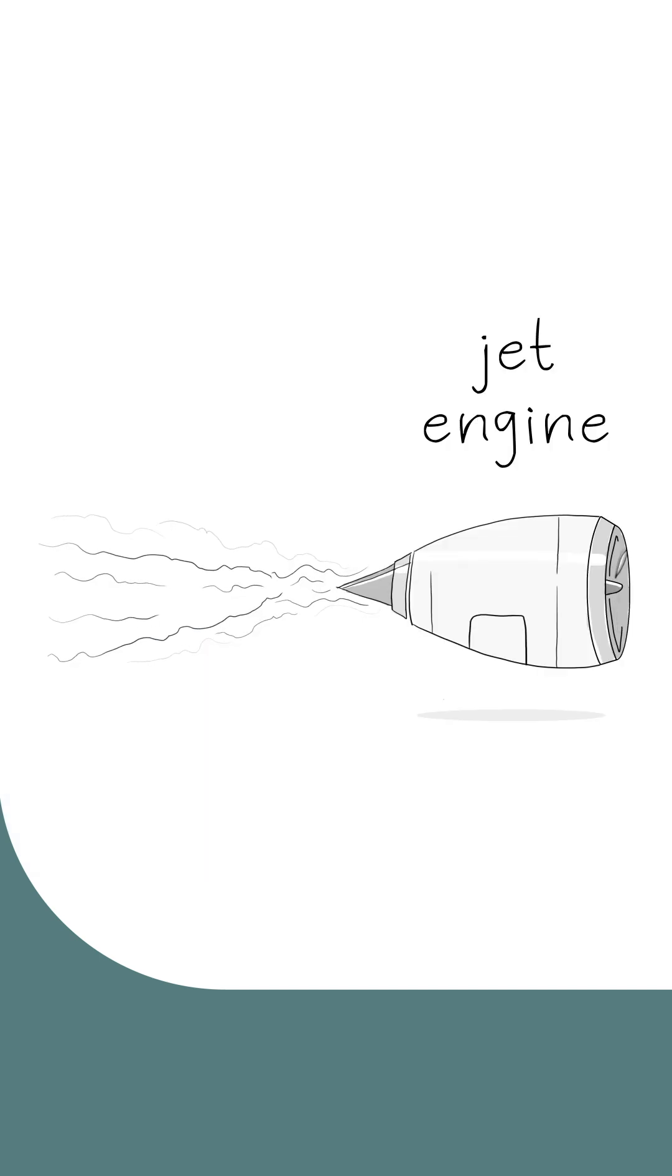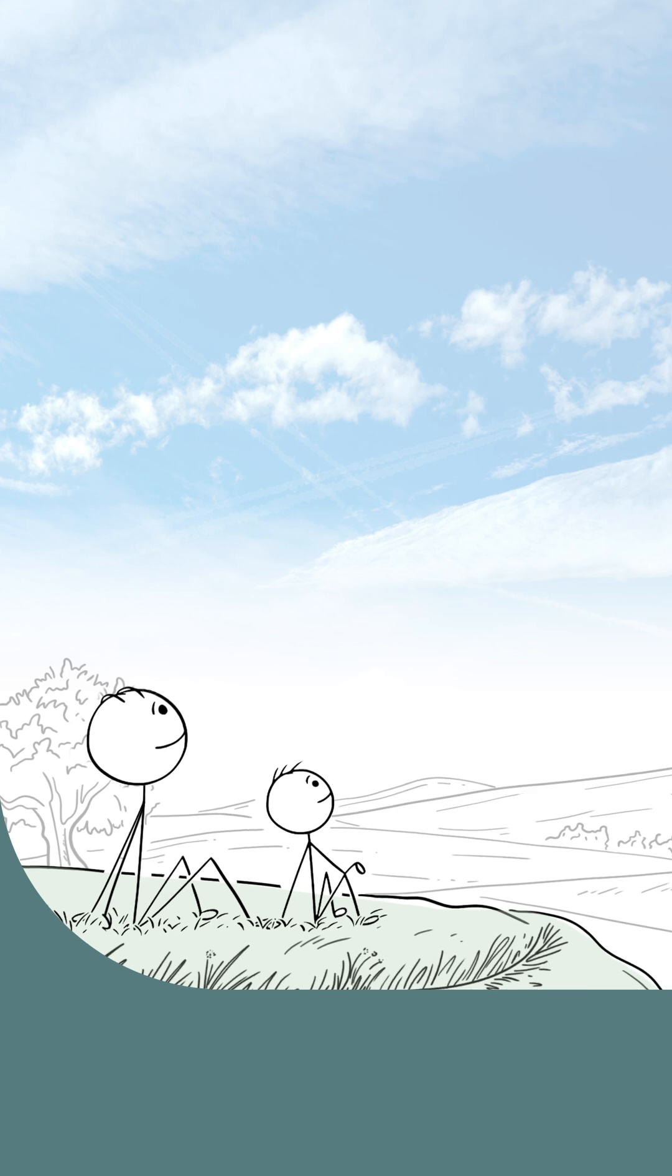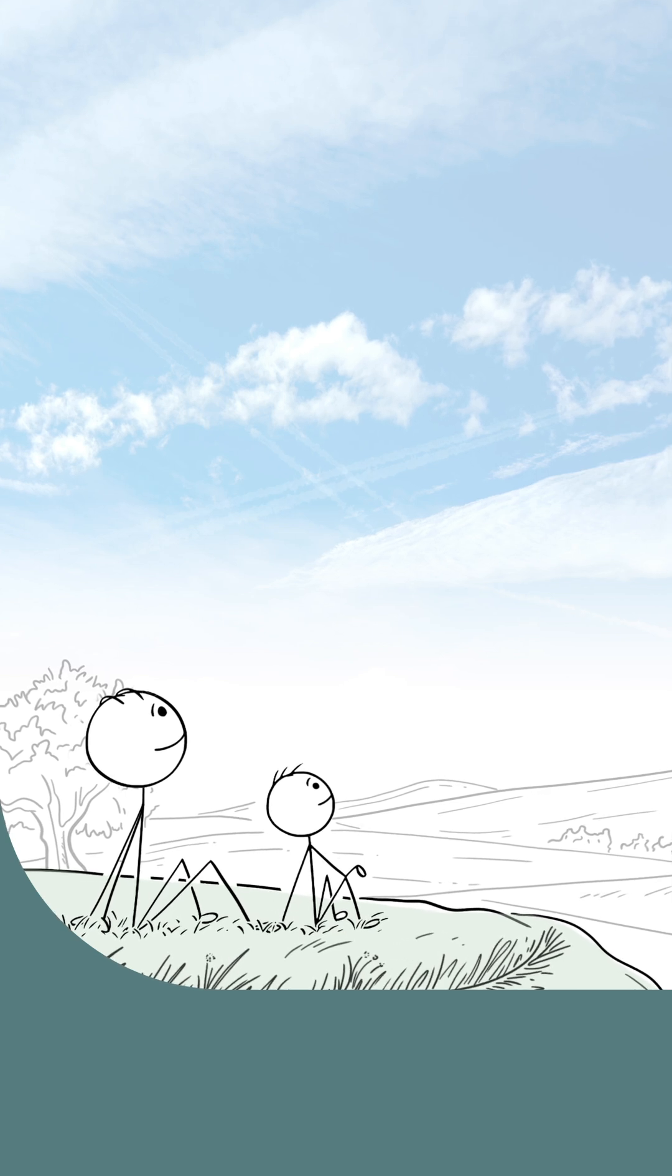Contrails are trails of condensed water vapor created by the engines of jet airplanes. How long they last, what they look like,